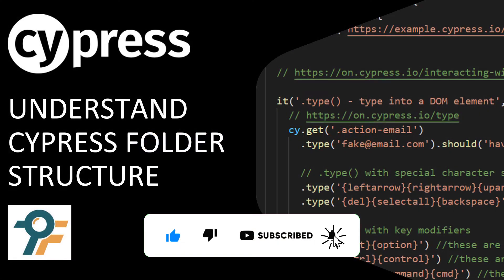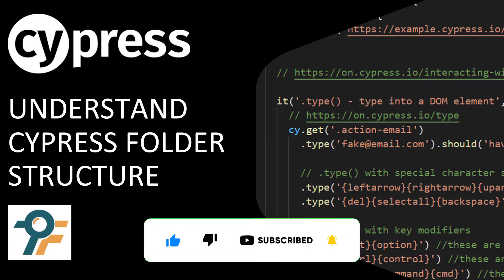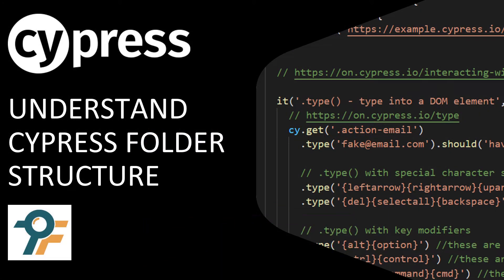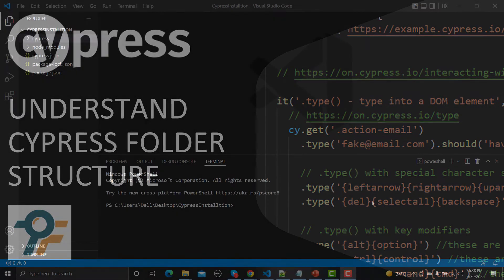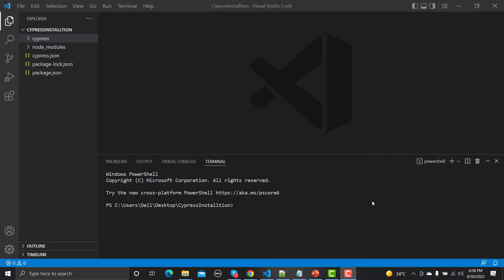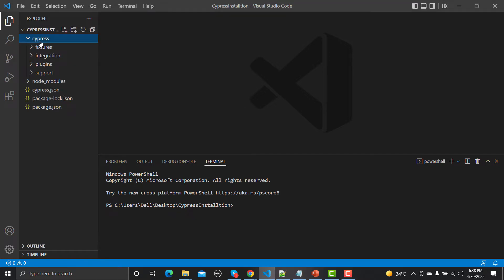Hello everyone, welcome to this Cypress tutorial. In this tutorial, we will understand the different folders in Cypress. Let's begin. After installing Cypress successfully, we got these folders here.